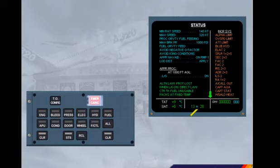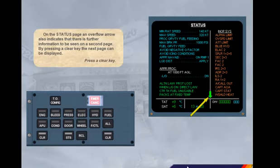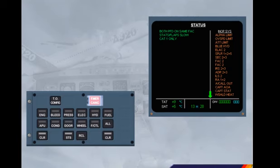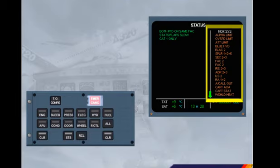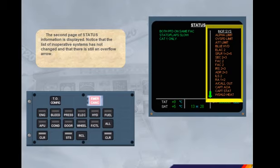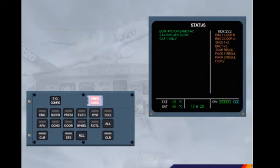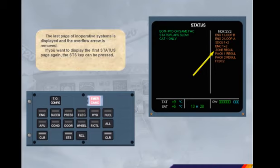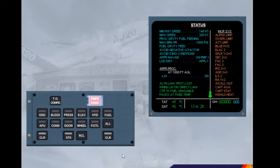On the status page, an overflow arrow also indicates that there is further information to be seen on a second page. By pressing a clear key, the next page can be displayed. Press a clear key. The second page of inoperative systems is shown and there is still an overflow arrow. Press a clear key again. The last page of inoperative systems is displayed and the overflow arrow is removed. If you want to display the first status page again, the status key can be pressed. We are now back at the first status page. You will have the opportunity to practice moving between status pages in the simulator.